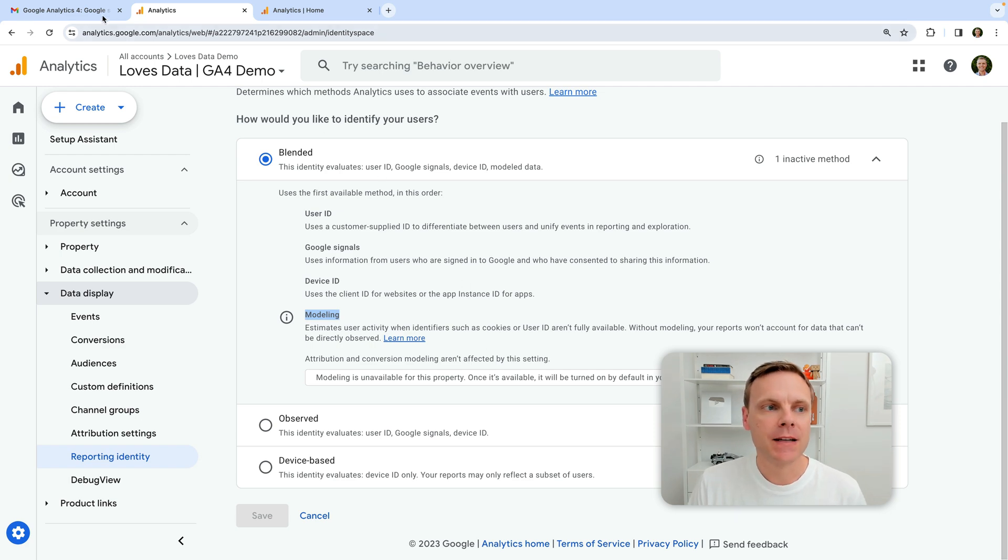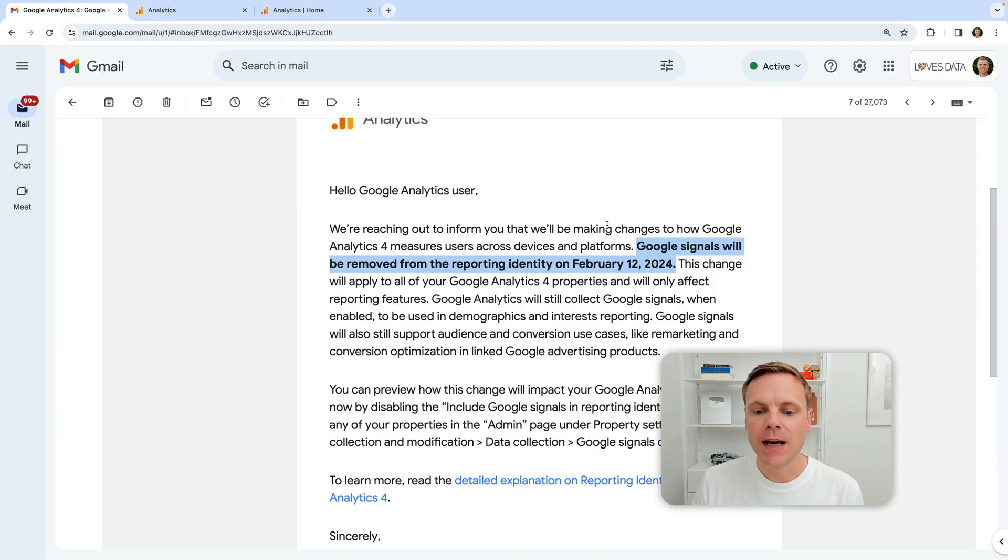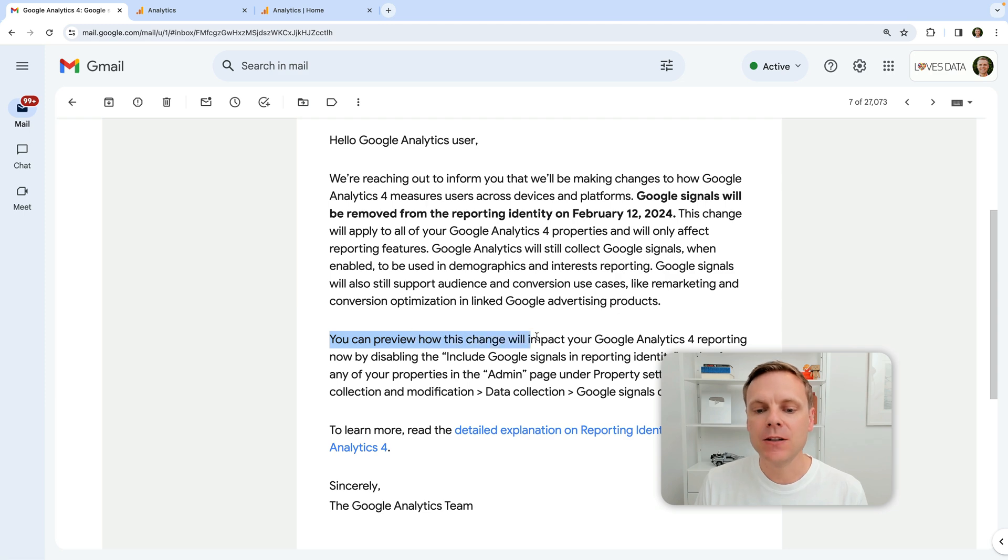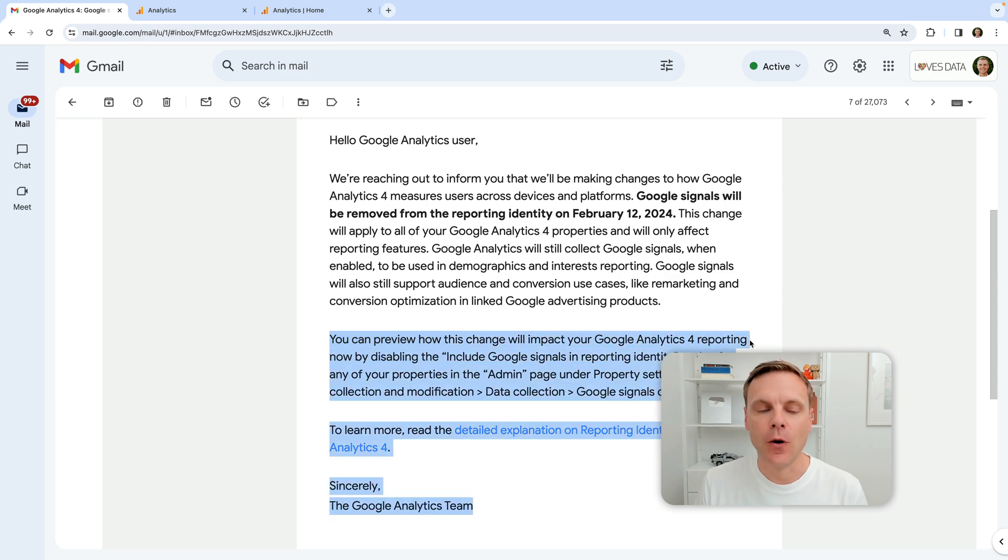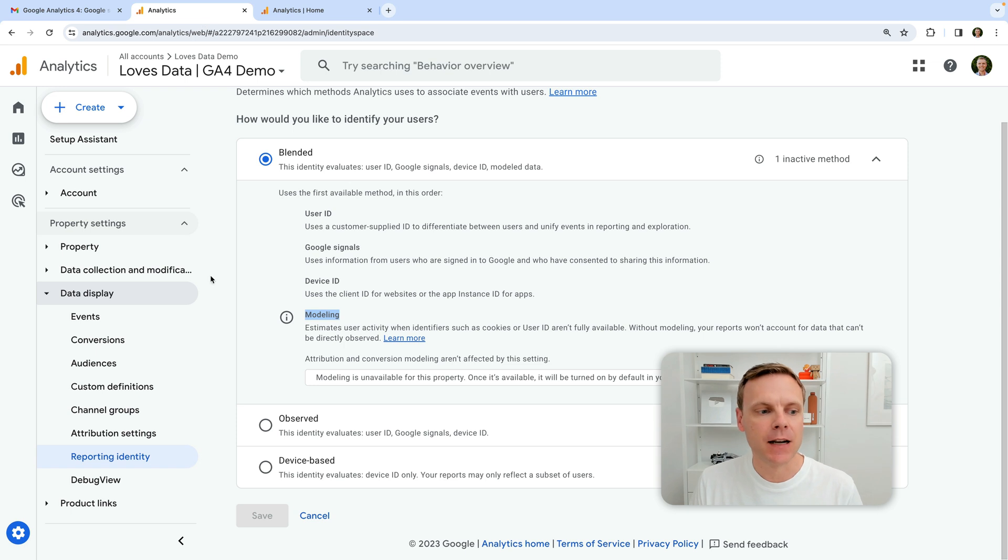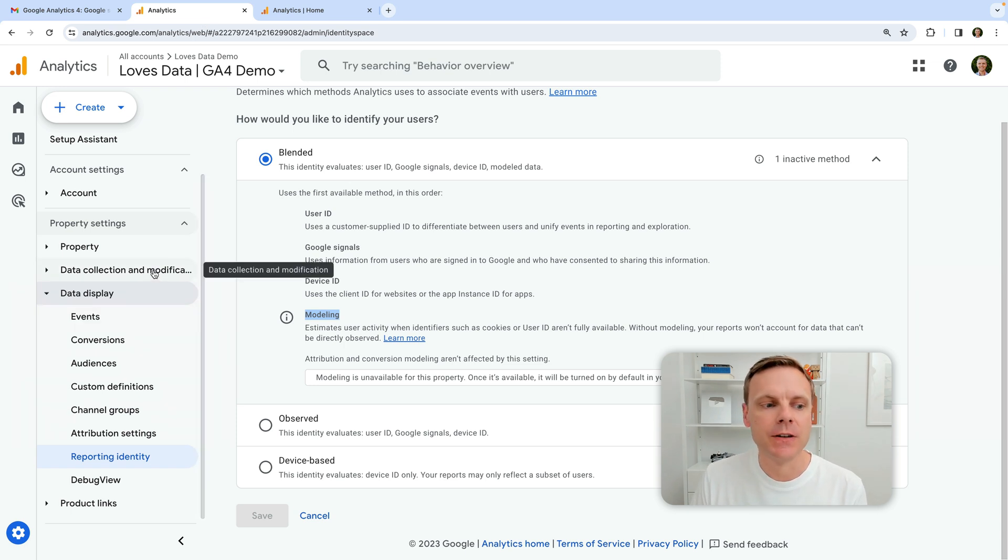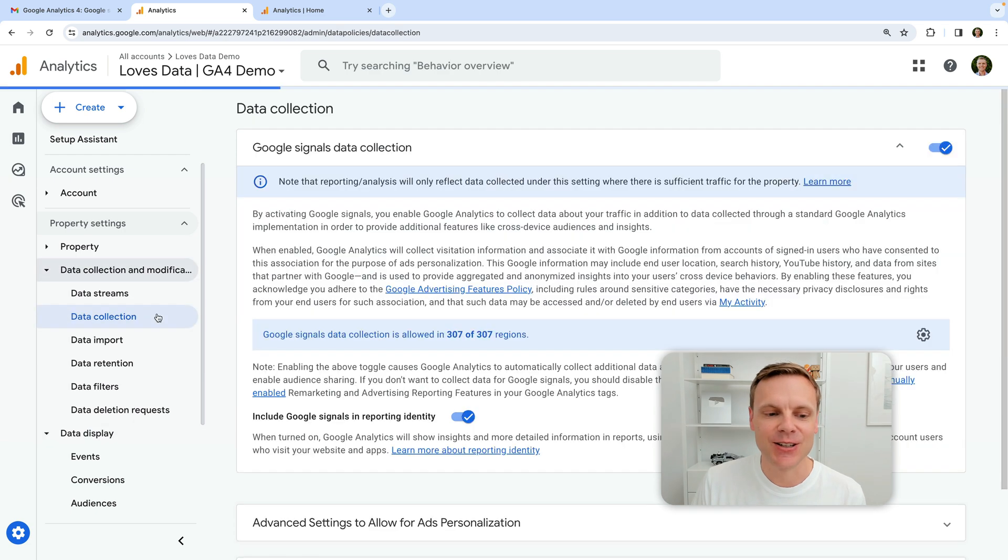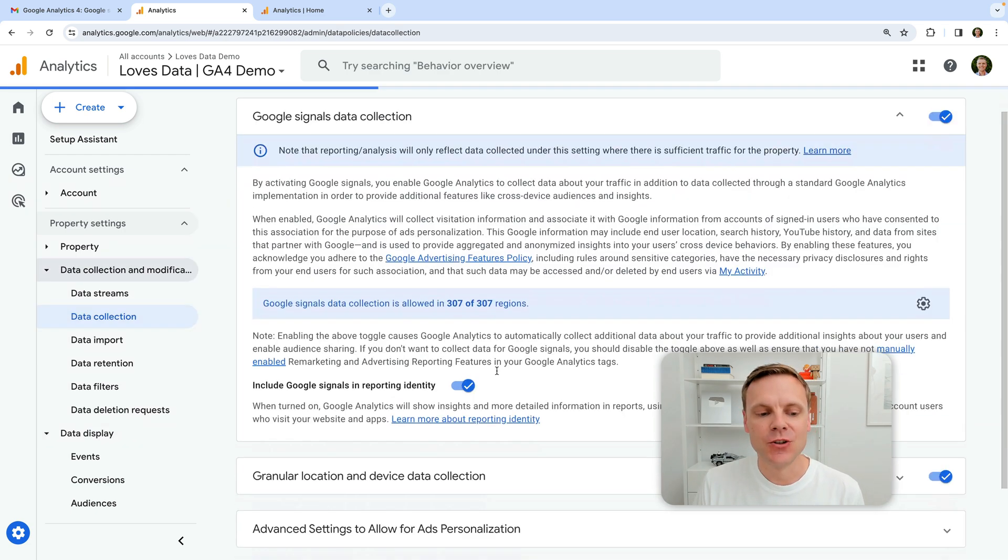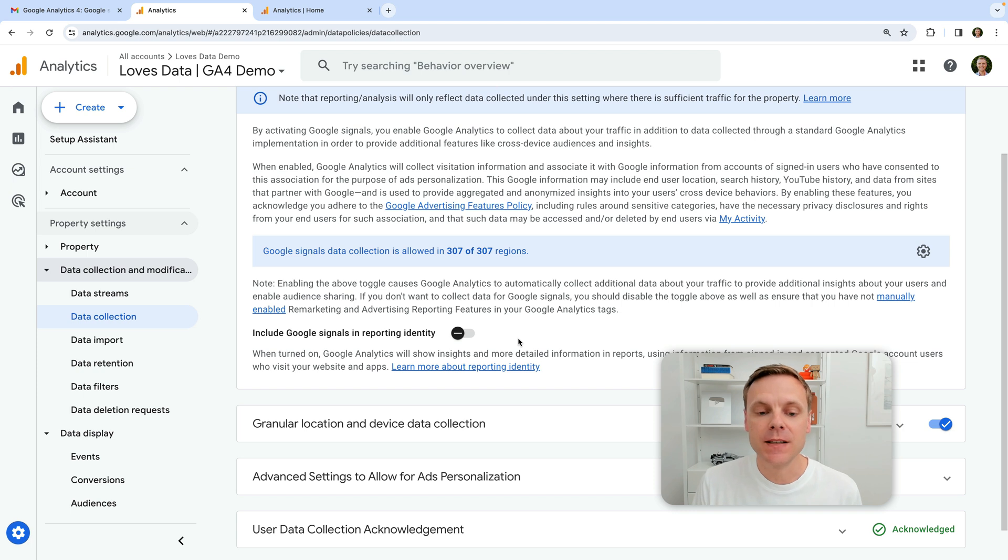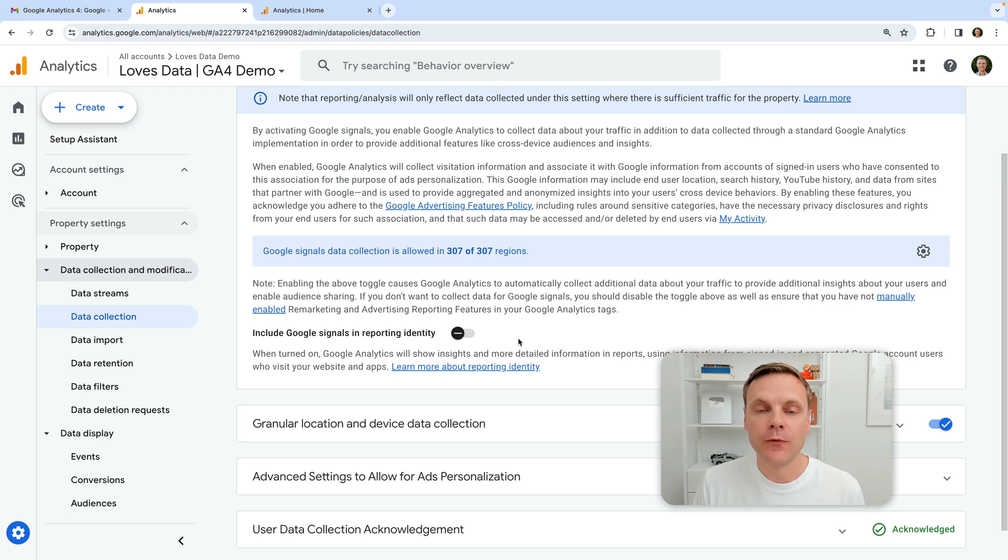So coming back to the announcement, we can actually see it says here, you can preview how this change will impact your reports. So let's look at how we can do this. This is basically the setting we saw at the start. So if we click on data collection modification, select data collection, what we can do is we can simply disable this option here. And this is going to show us in our reports what we can expect from February.